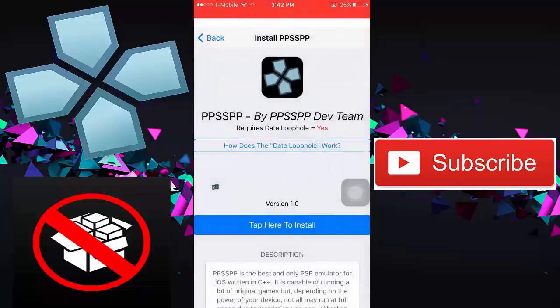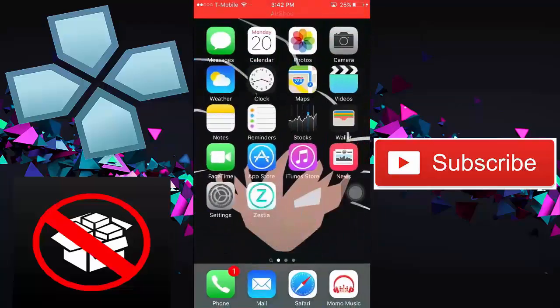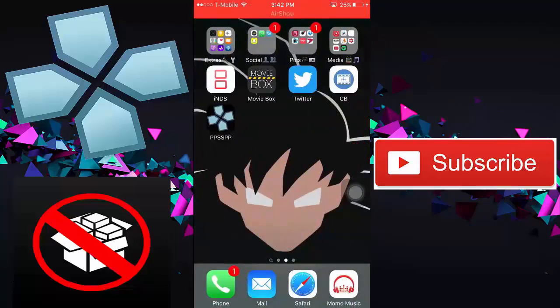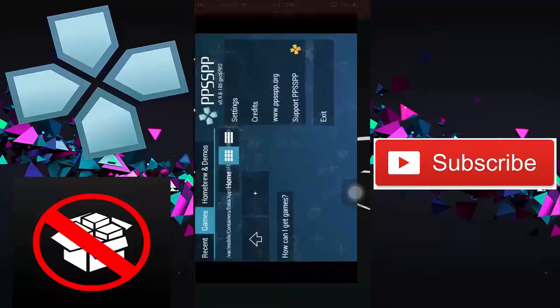And for the purpose of this video, I already have it installed on my iOS device. And you don't need to verify this app, so once it's installed, you want to open it. And it will look just like this.